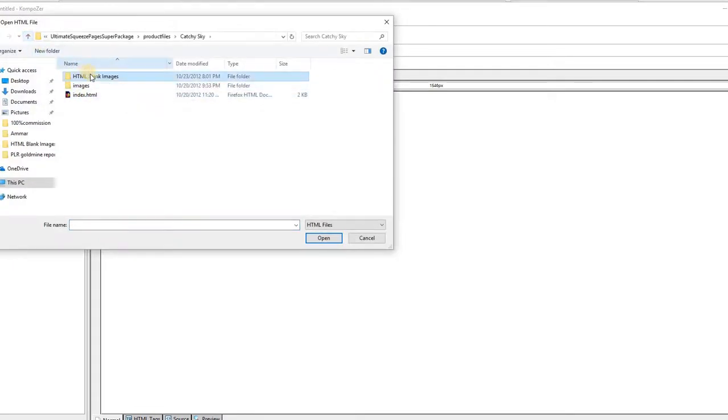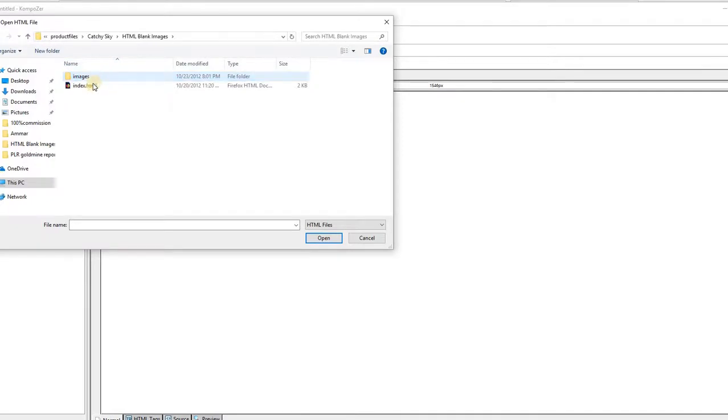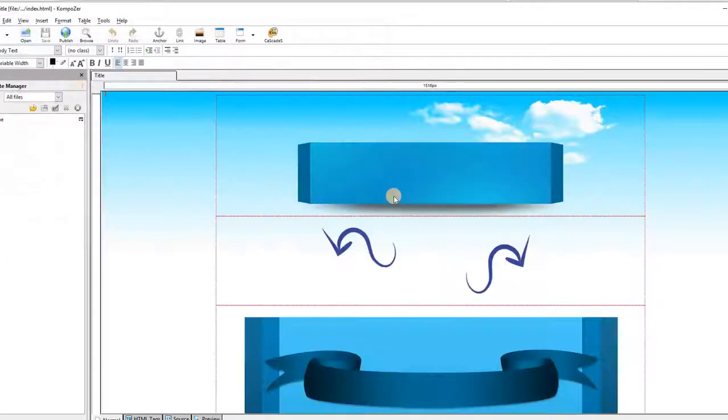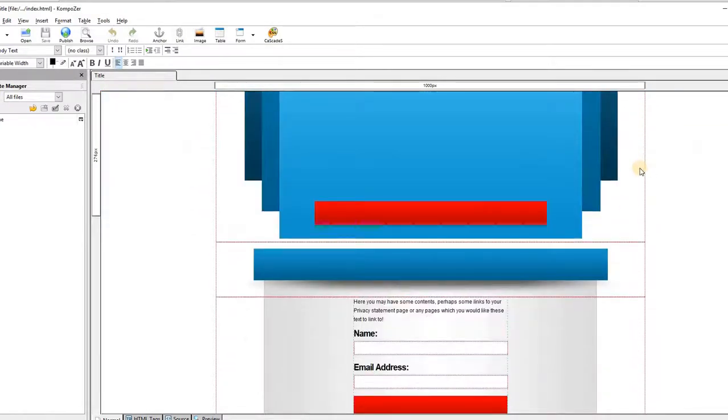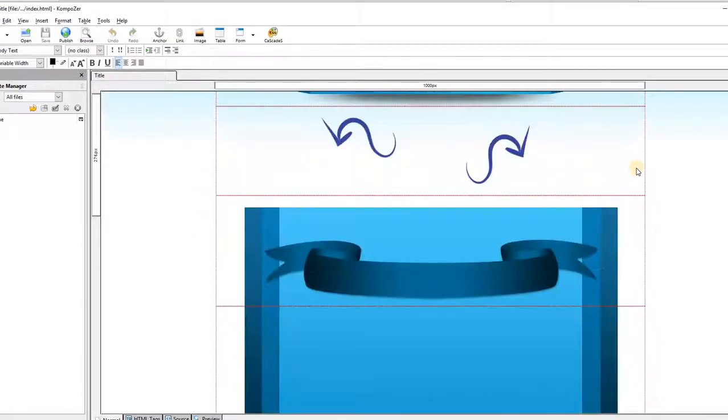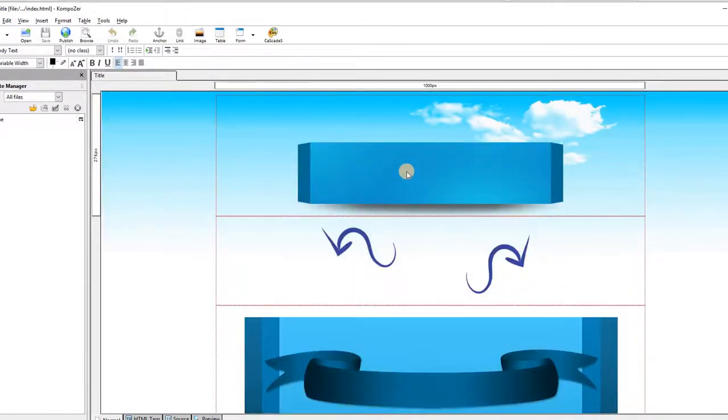You go to the HTML blank images folder and then you open the index file. So everything here is empty. You have the design and then you add your content here.